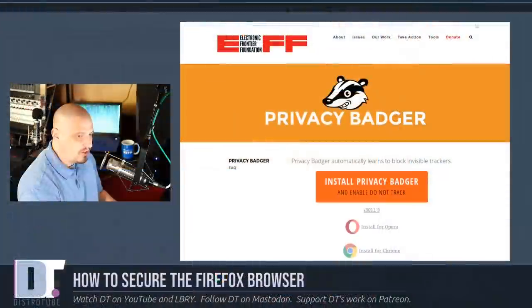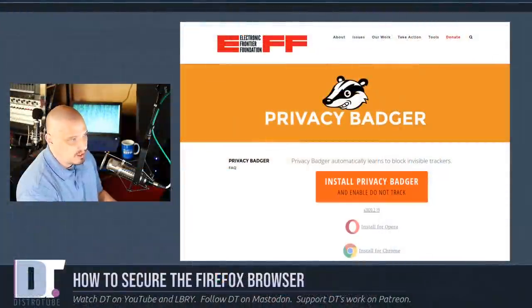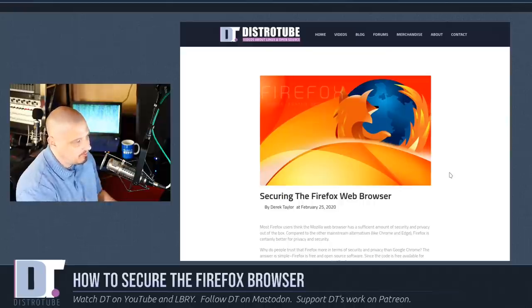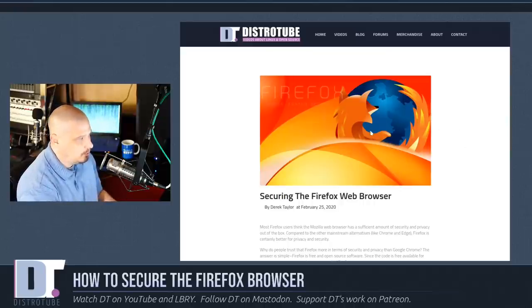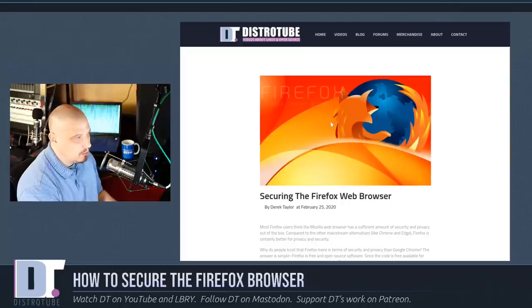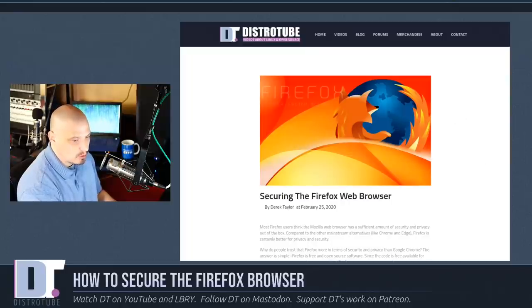And other than today's video, I also created a blog post securing the Firefox web browser. Just go to distrotube.com, go to the blog, and you will find that article.